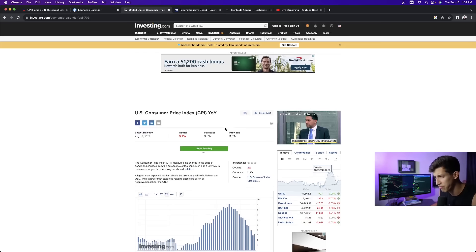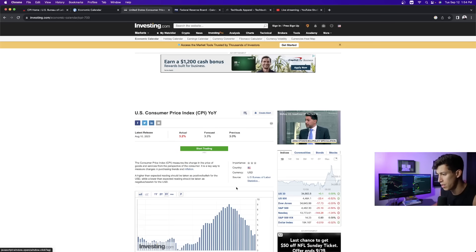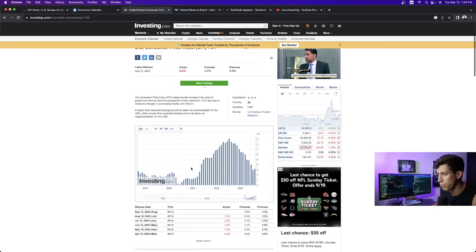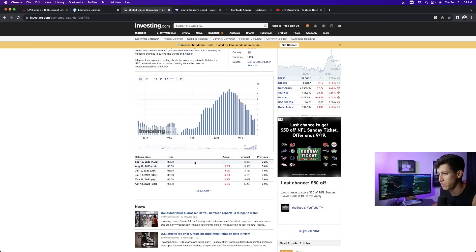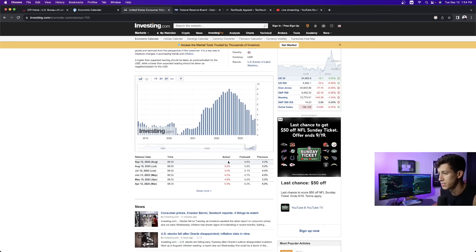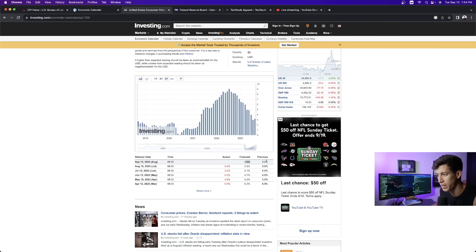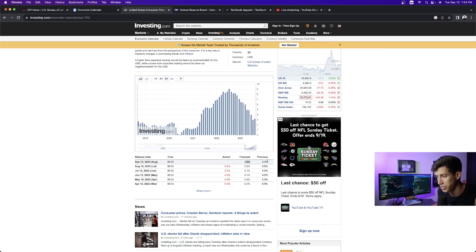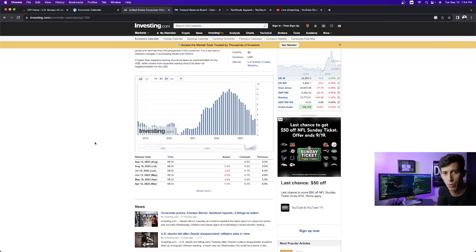This is from investing.com, and it has an overall forecast for the upcoming September 13th, 2023 CPI data report, and the forecast is 3.6%. Our current inflation rate is 3.2%, so they are expecting inflation to go up.